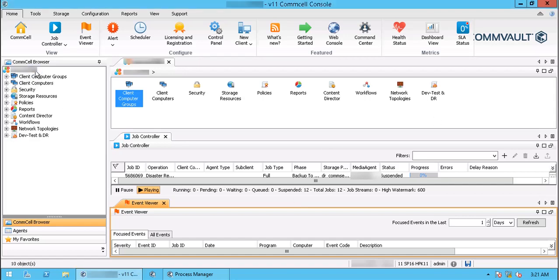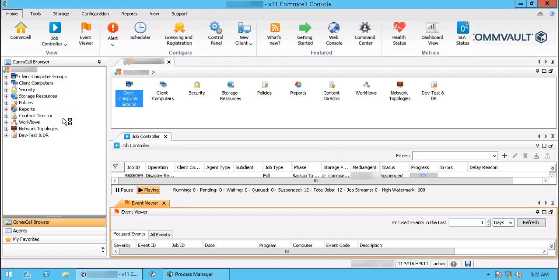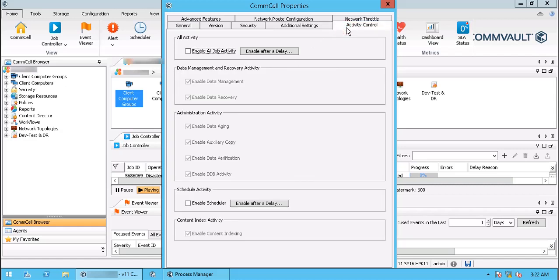Right click on CommCell and select Properties. Go to Activity Control tab. You see all activity on the CommCell is disabled. Enable the activity as desired and proceed with testing or troubleshooting.